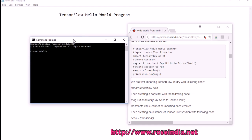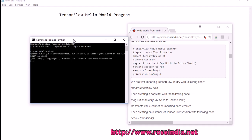Go to the terminal and type Python. This will start the Python shell.